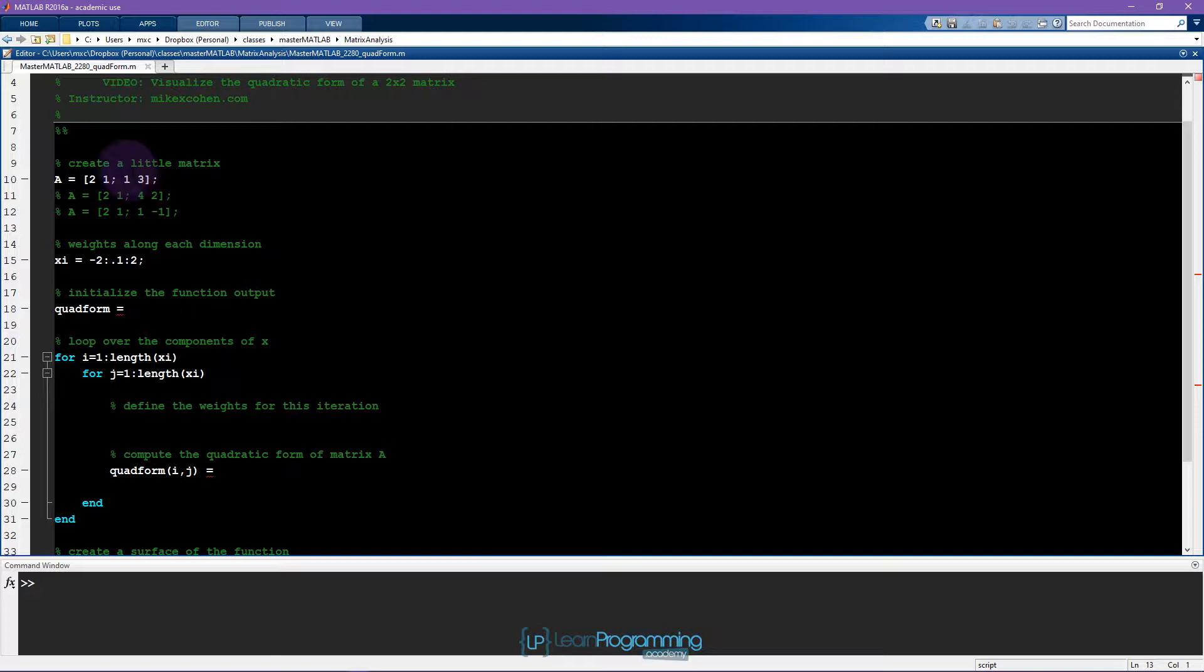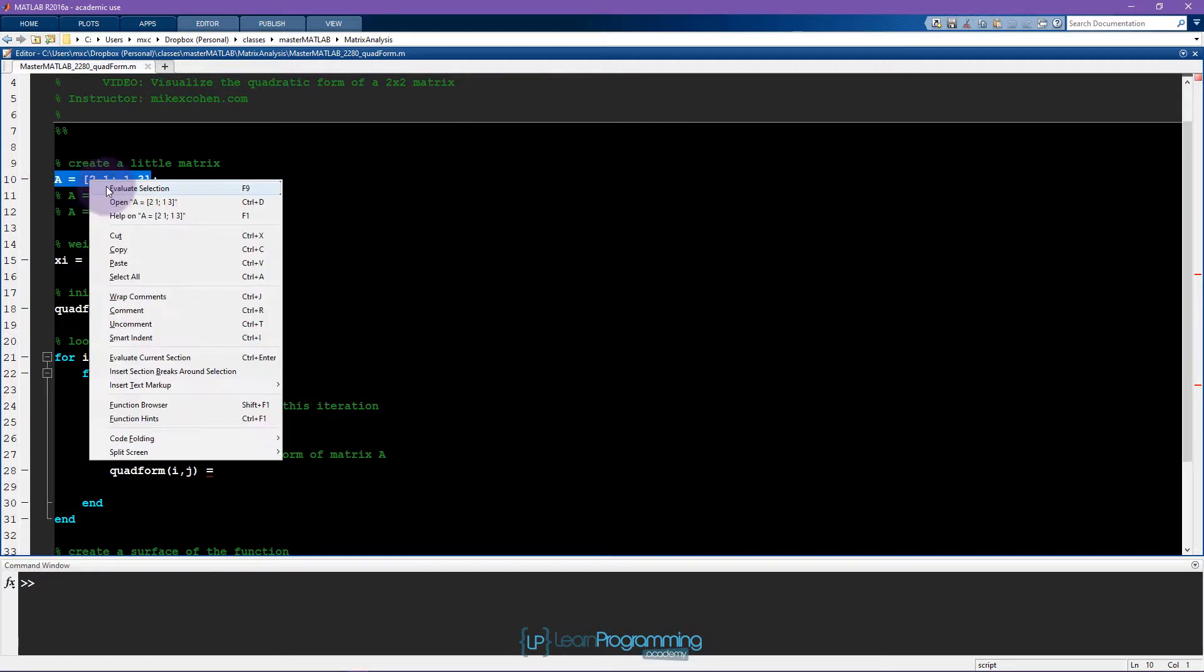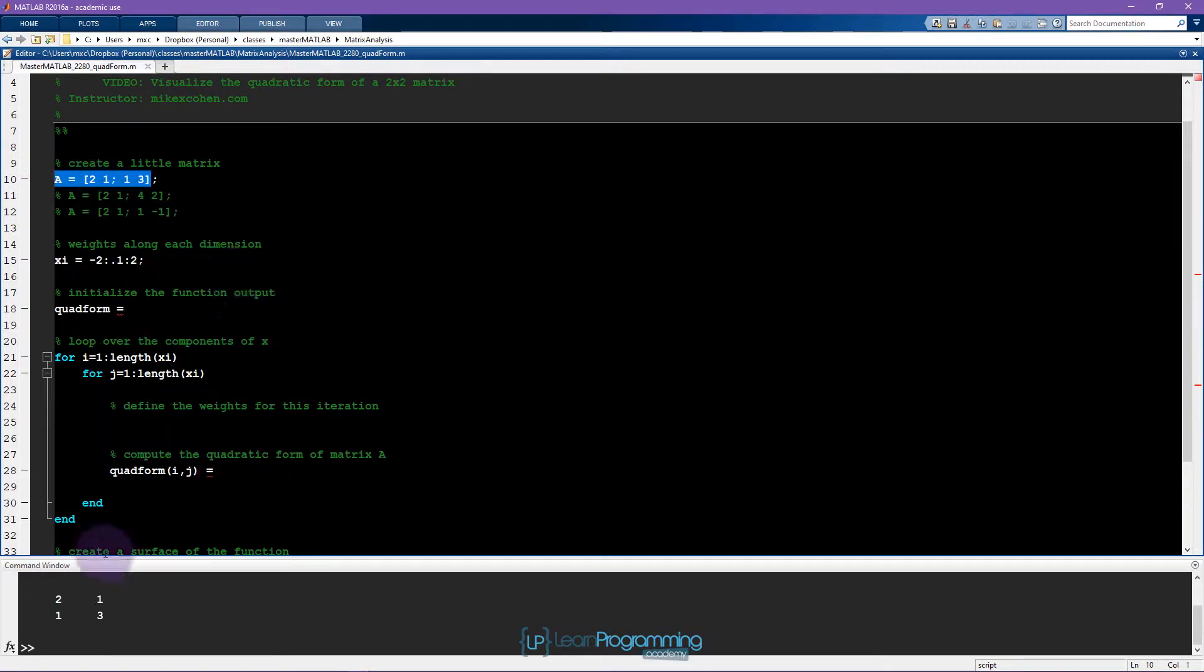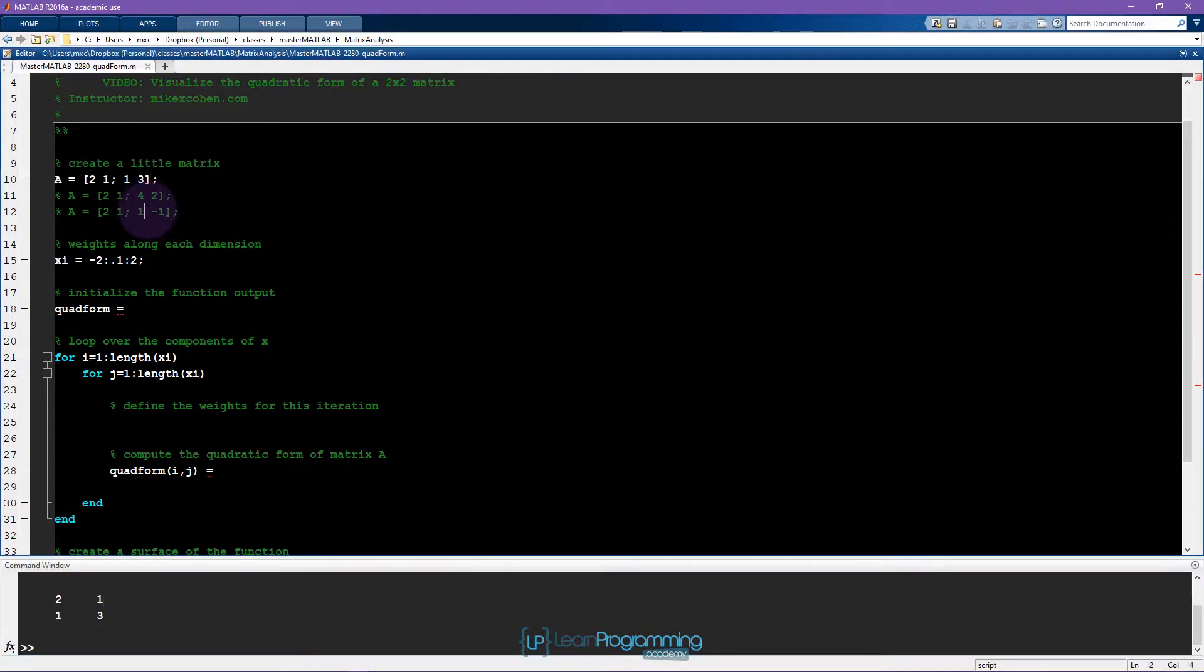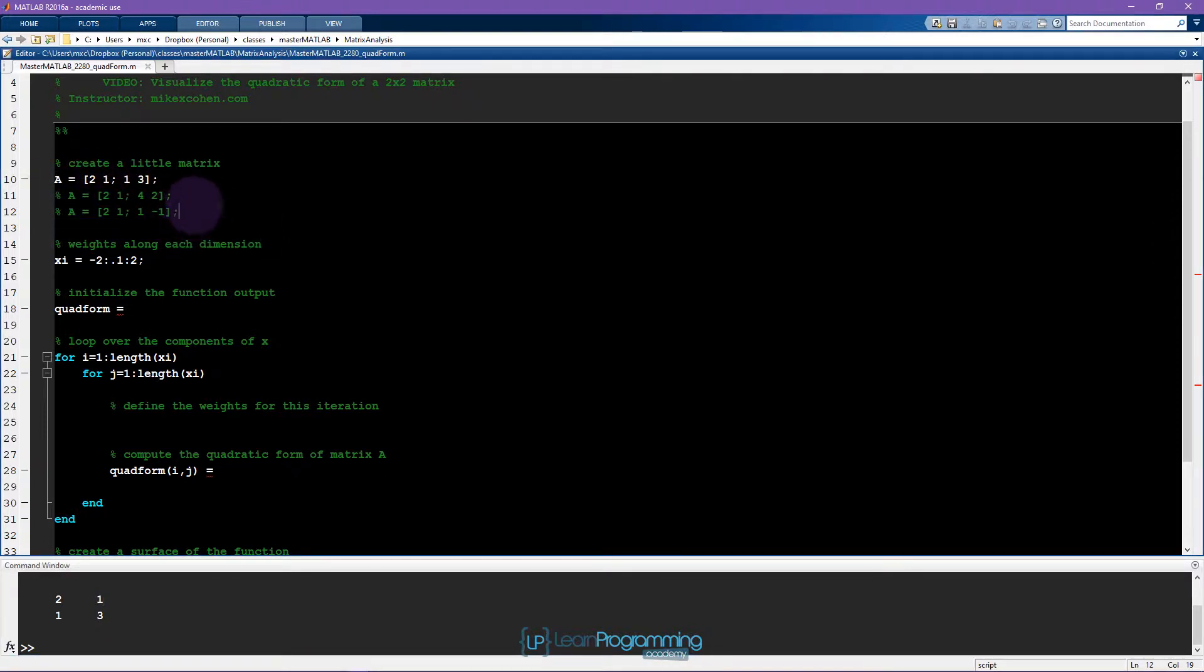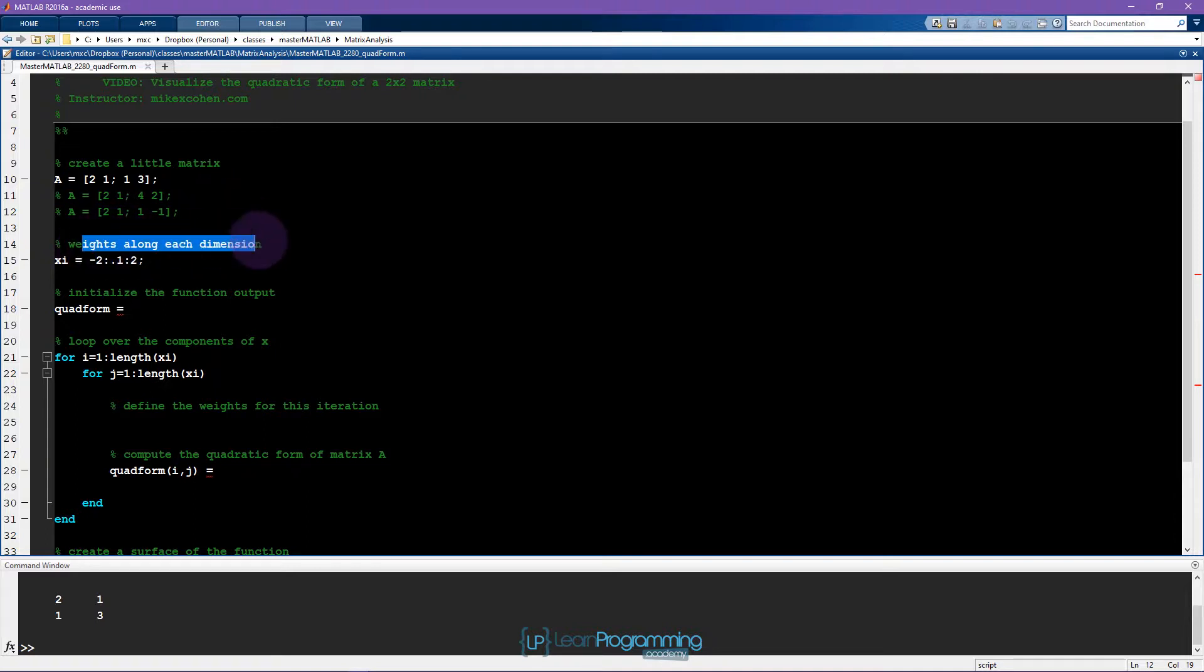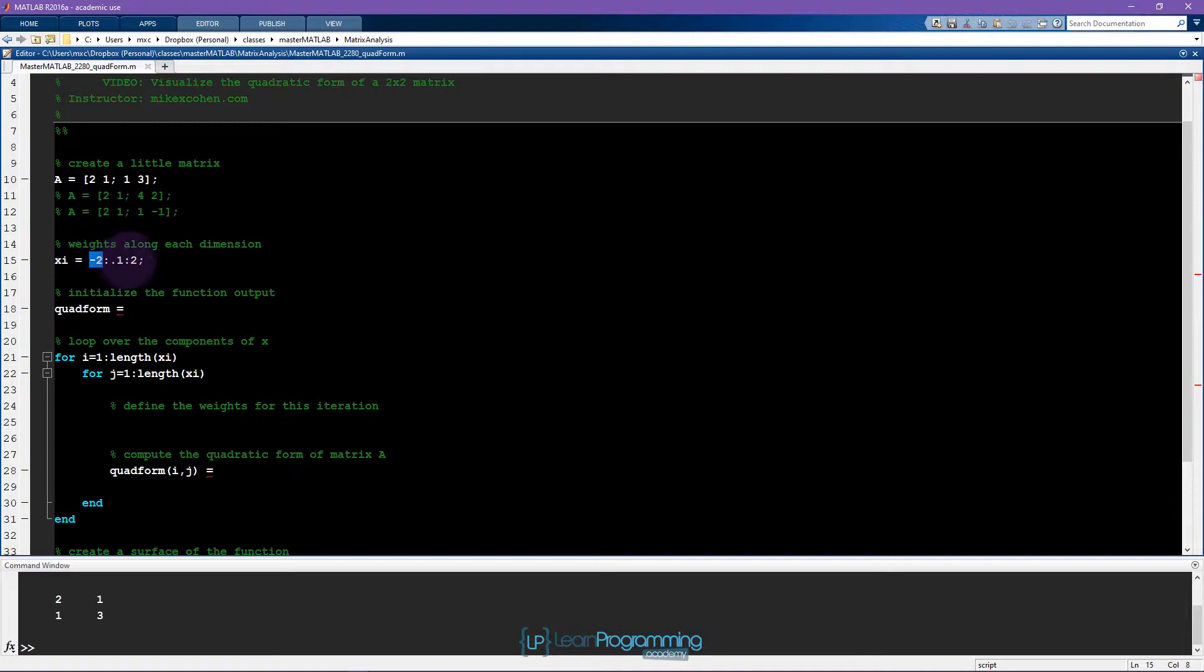Okay, so here is a matrix that we are going to start with. It's a 2 by 2, it's a symmetric matrix because the off-diagonal elements are equal to each other. And here I'm just suggesting a few other matrices that also have interesting shapes of the quadratic form. So here we specify the weights that go along each dimension. So we're going to go from minus 2 to plus 2 in steps of 0.1.